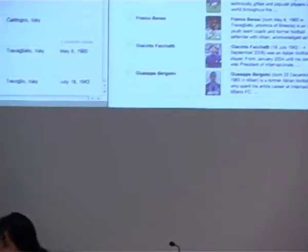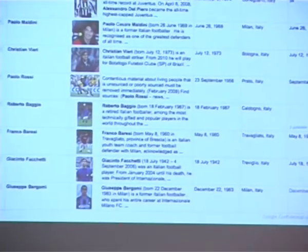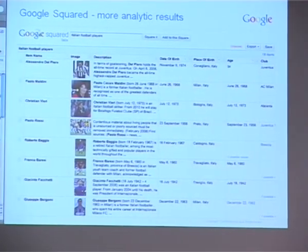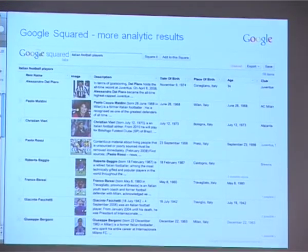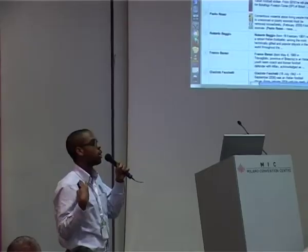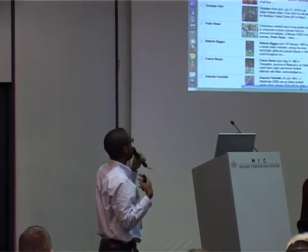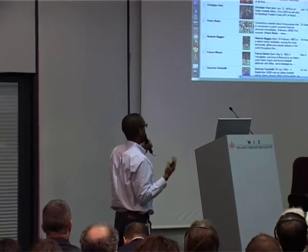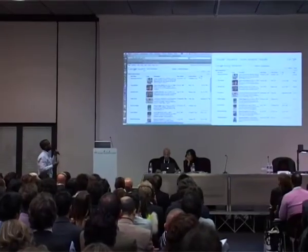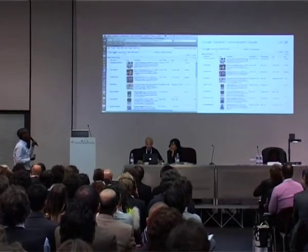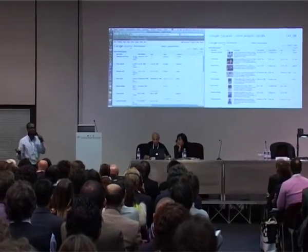What Alessio has done there is search for Italian football players, and the search engine has gone out on the web, looked at various sites, and pulled back data. As you can see when he mouses over, you can see the source of each piece of information. The great thing about Squared is that it gets better over time — it learns from users. I'm looking at this chart and I might think a footballer's place of birth is not that useful, so I'll get rid of it, and Squared will learn if enough users do the same kind of thing.